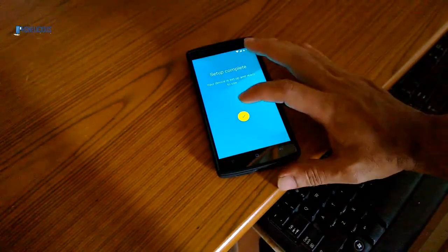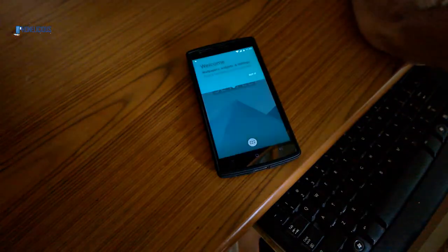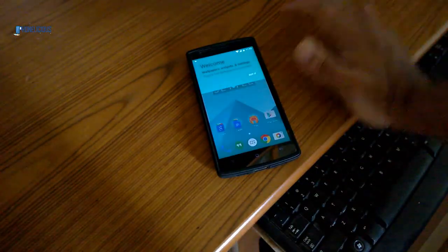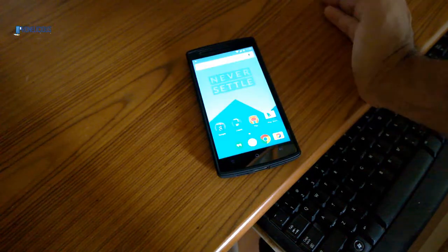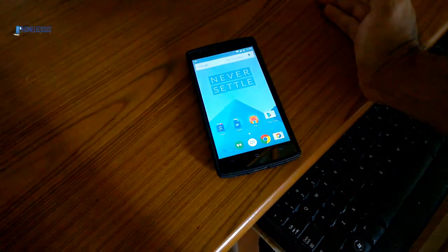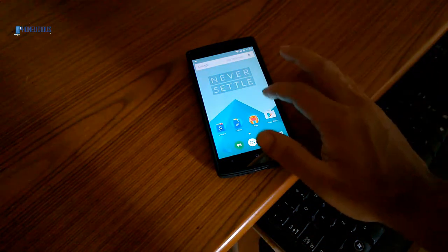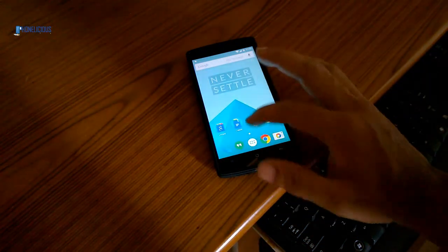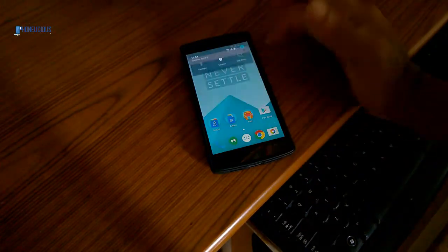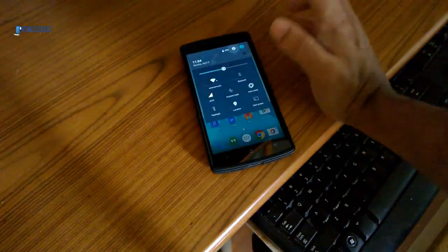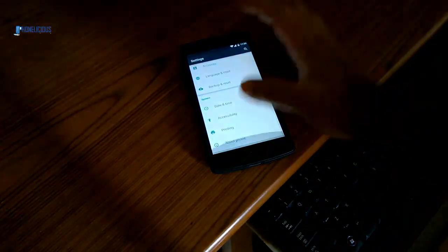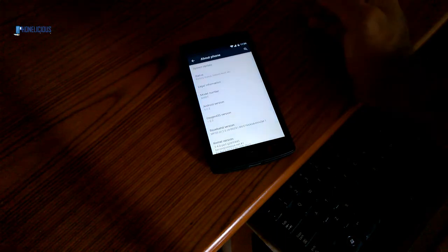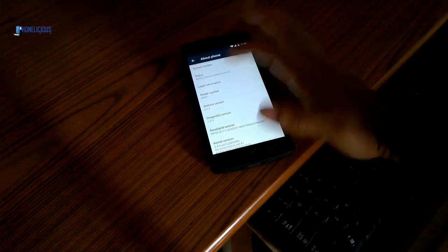It says setup is complete. There you go, the OnePlus One with the Oxygen OS. Let's go to About Phone and check the Android version. It says 5.0.2.